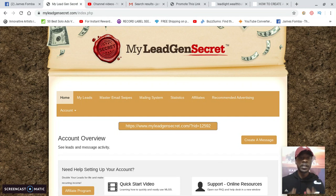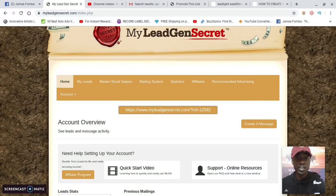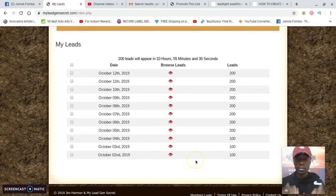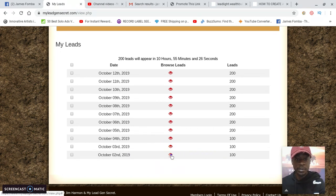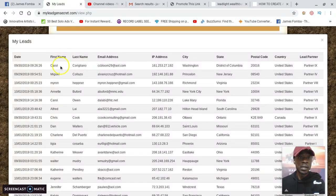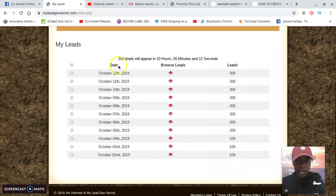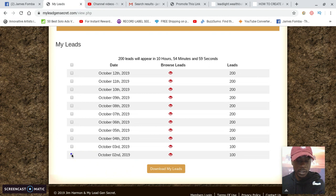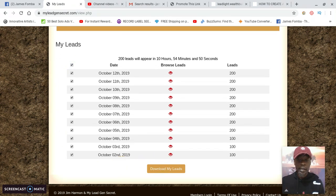I logged into My Lead Gen Secret. The back office is really smooth to use. The first thing is your leads — as soon as you're a member, if you click on 'My Leads' you'll see where you get 100 leads right away. As soon as I became a member I got 100 leads. If you want to browse your leads you can click here. You'll be able to see the date they opted in, their first name, last name, email, IP address, city, state, postal code, country, and the lead partner. You can download these leads to your computer. Click on the date of the leads you want and download them. These are real leads with first name and last name.